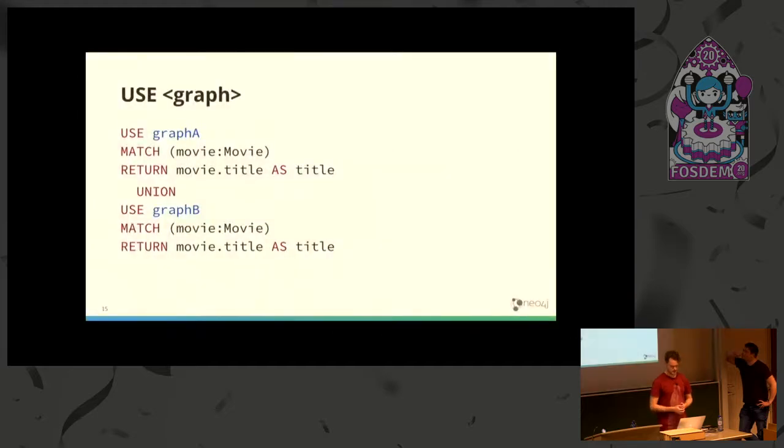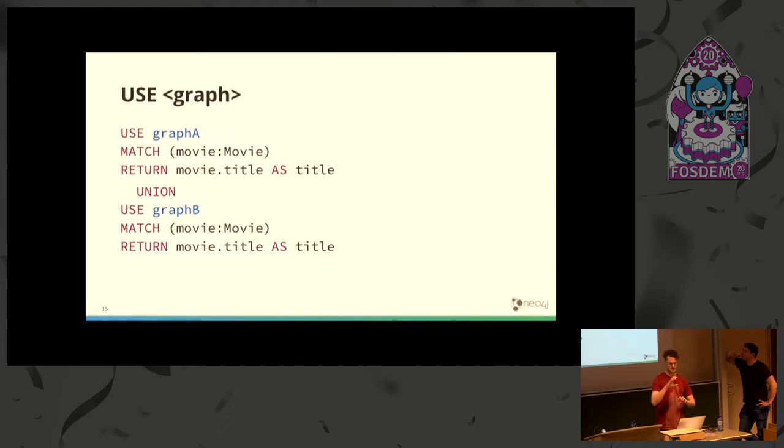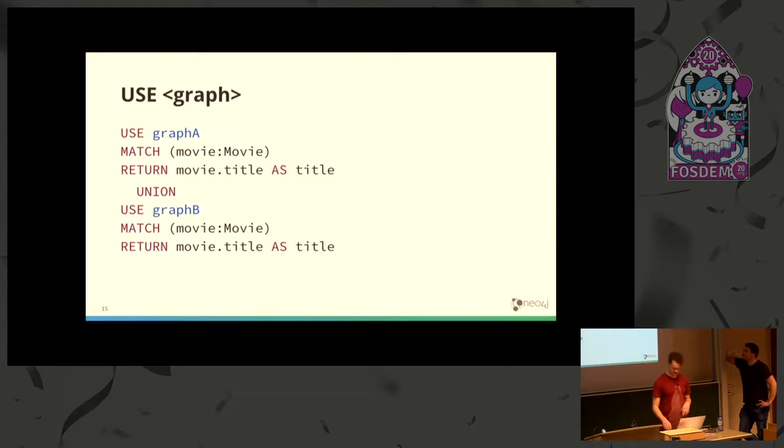USE is allowed for each query part. So in a union, for instance, you can select two different graphs.